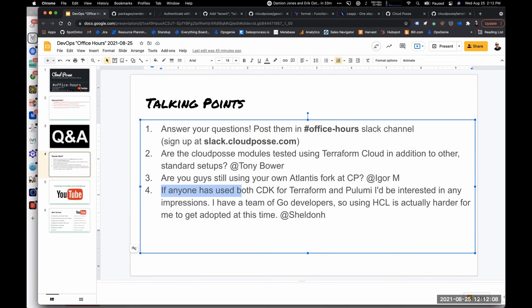If anyone has used both CDK — Amazon's cloud developer kit — for Terraform or Pulumi, he'd be interested in their impressions on using that. He has a team of Go developers, so using HCL is actually harder for him to get adopted. Our audience is very skewed, obviously, to Terraform users.